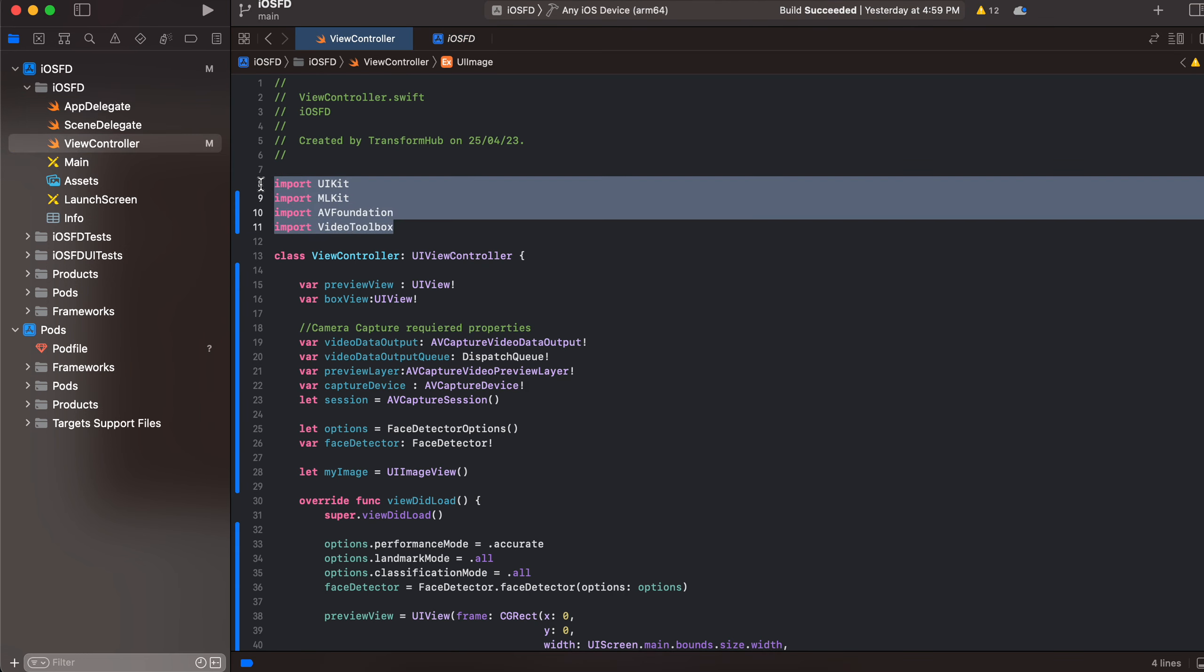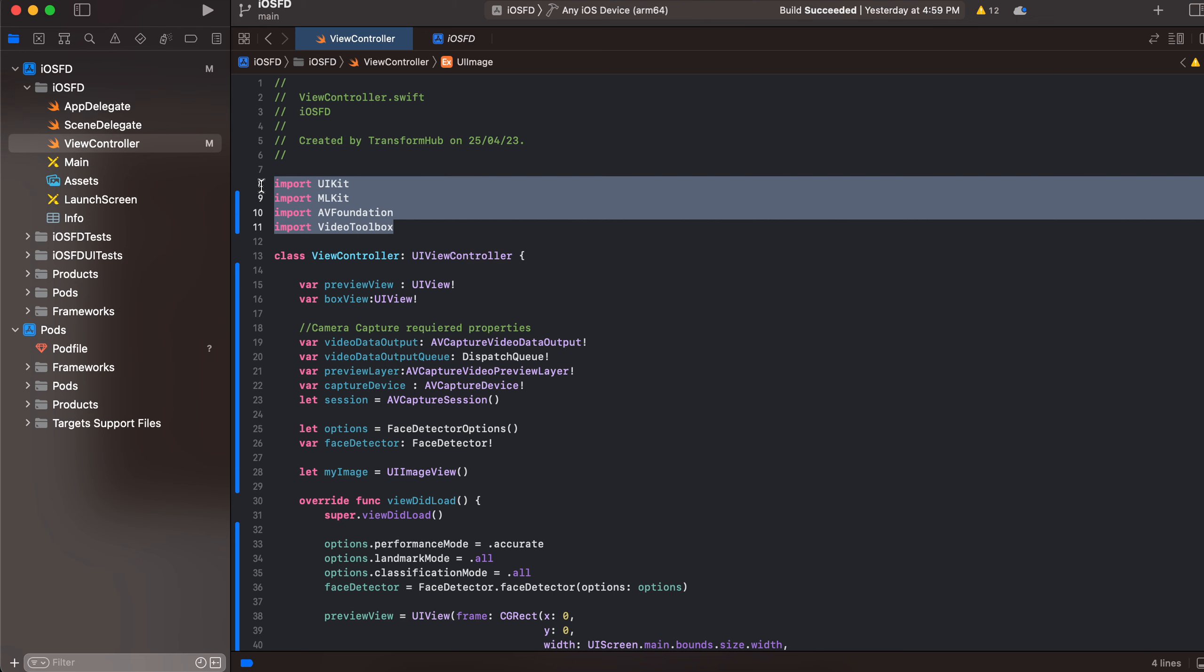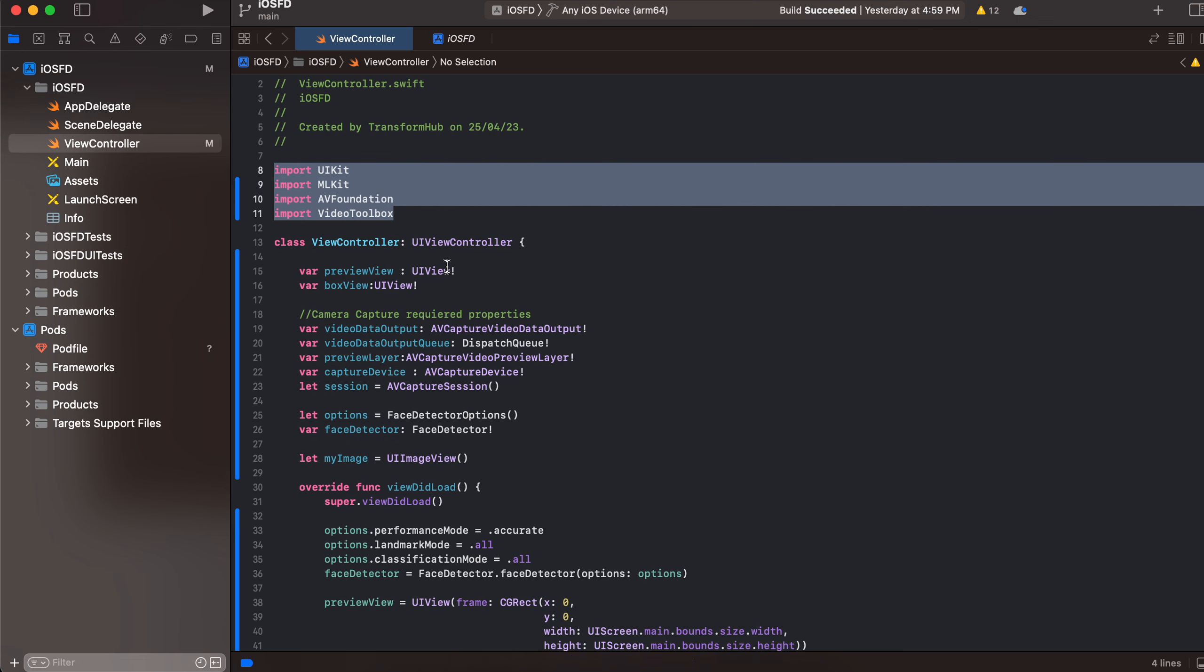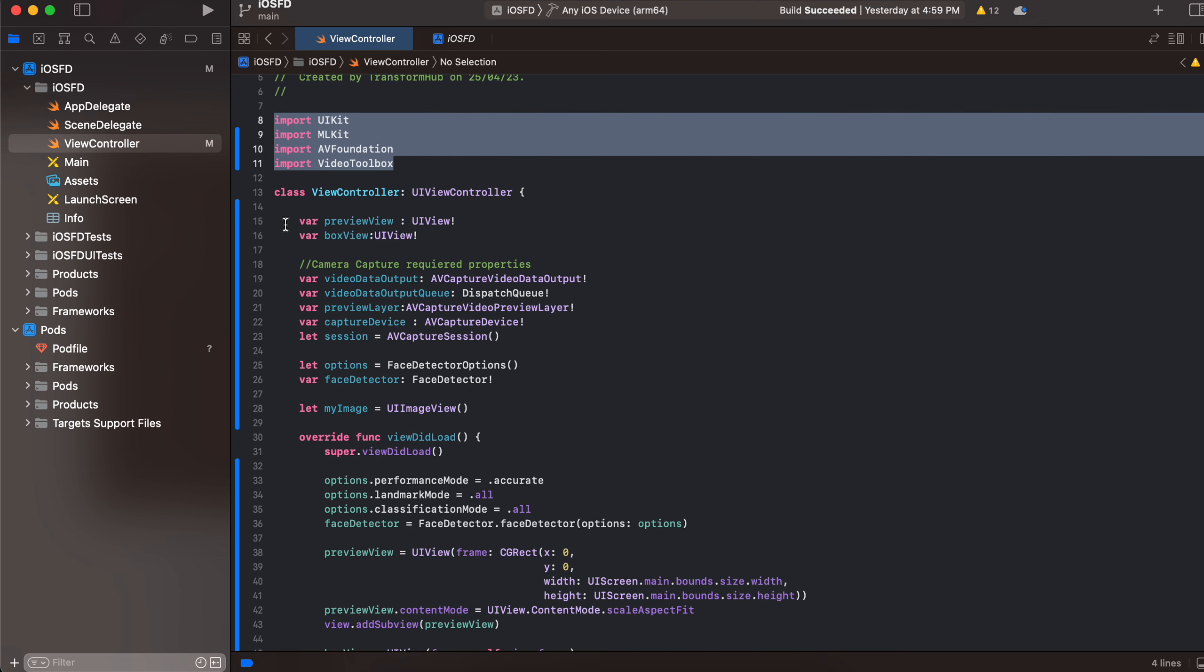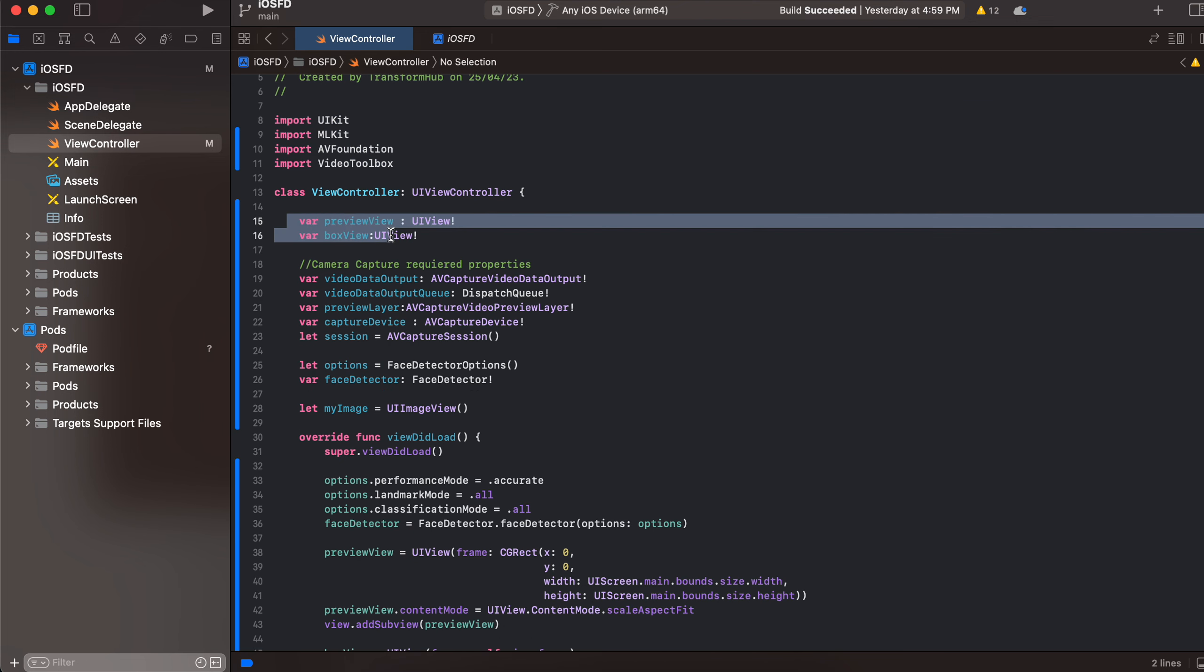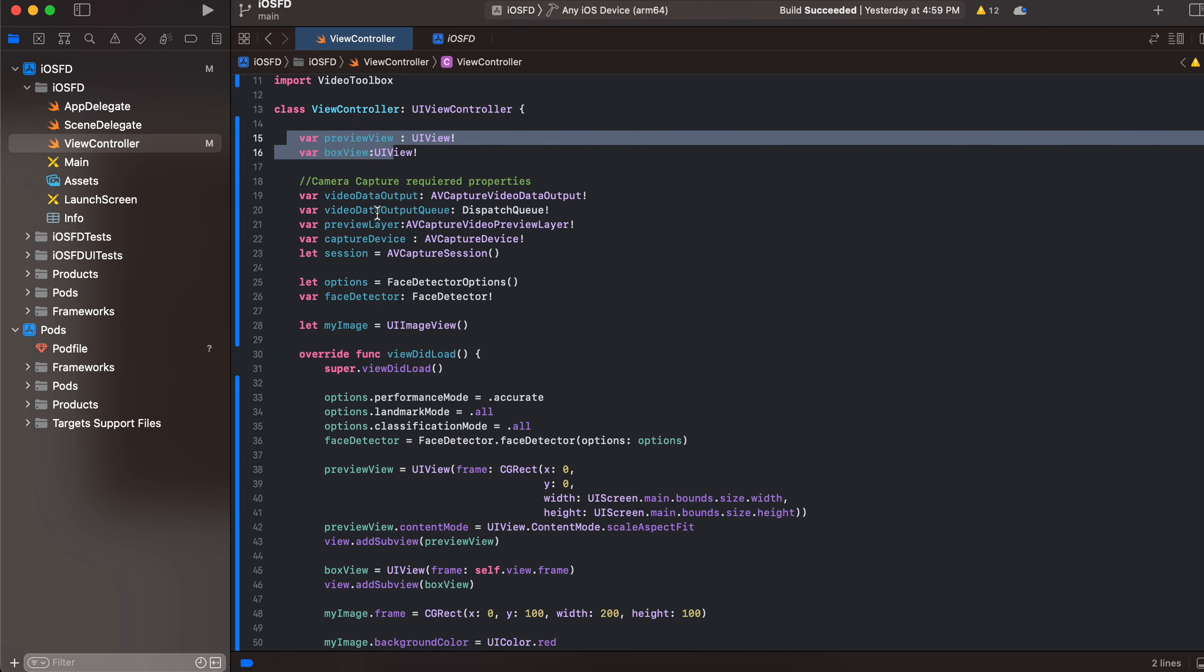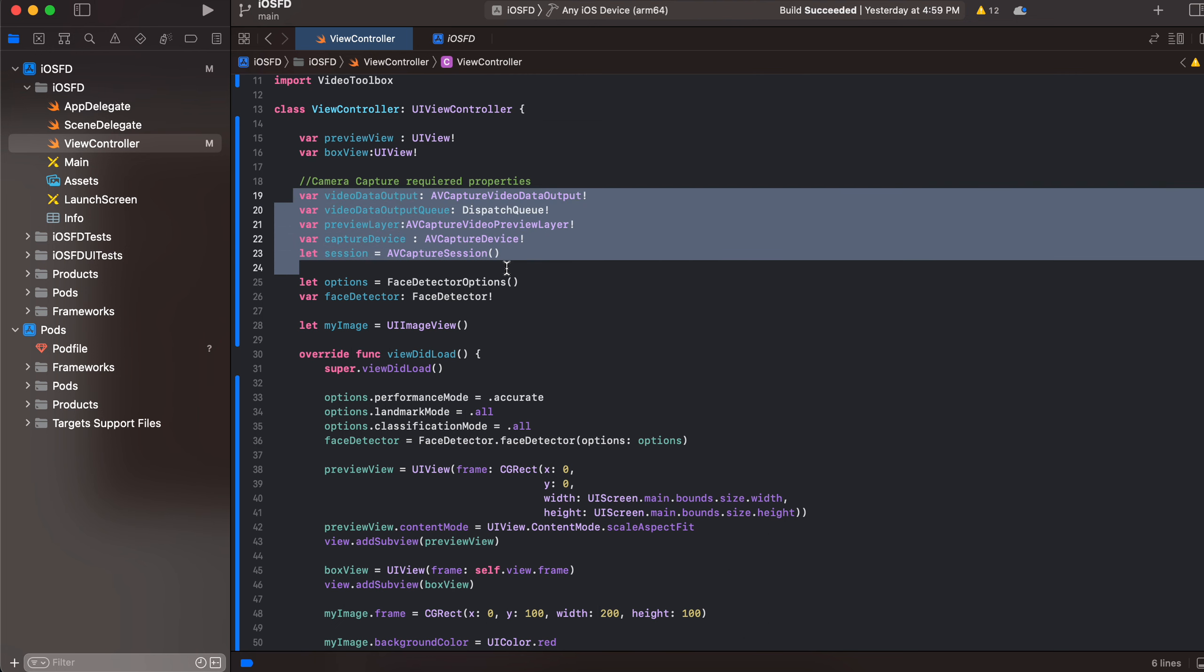So you have to include these three dependencies apart from UIKit and we have this preview as well as box view. These properties are required for camera capture and we won't be using picker controller, we will be embedding camera inside our application.